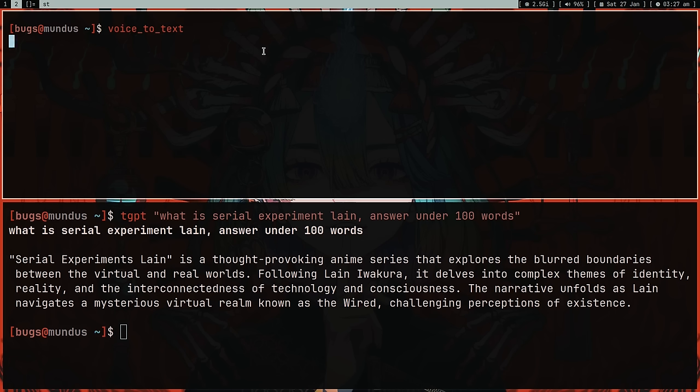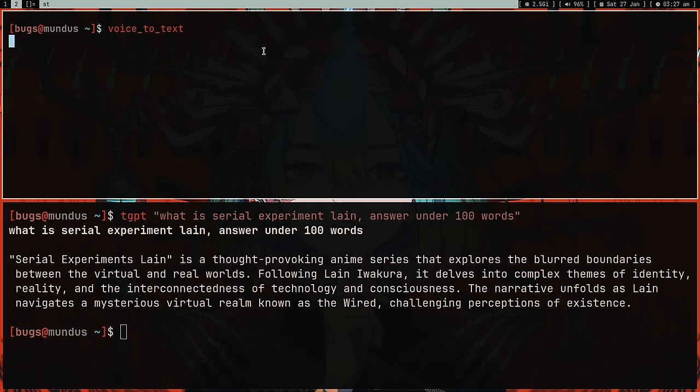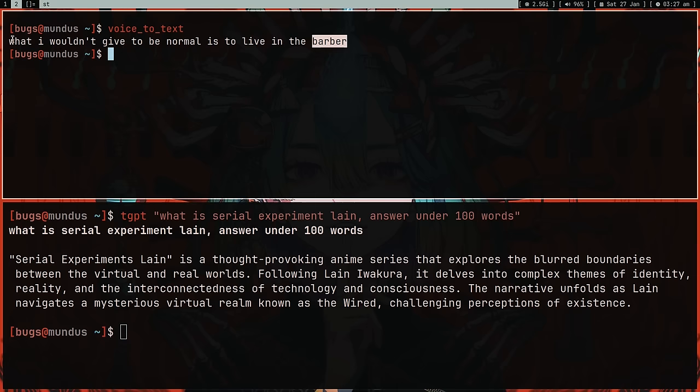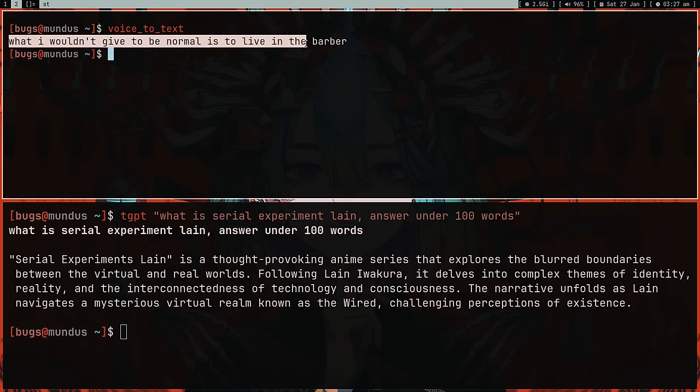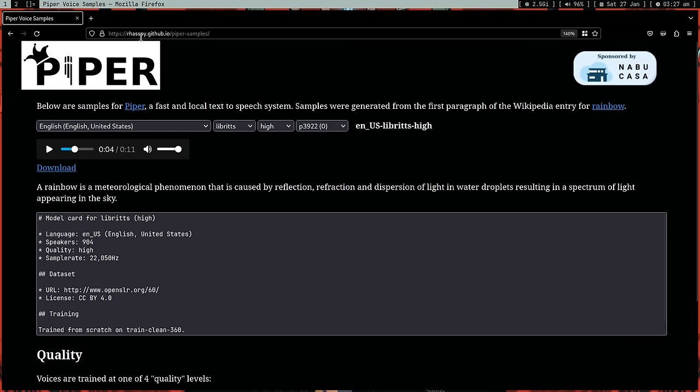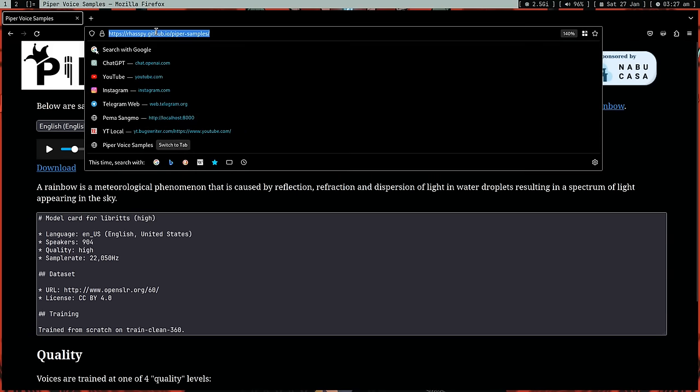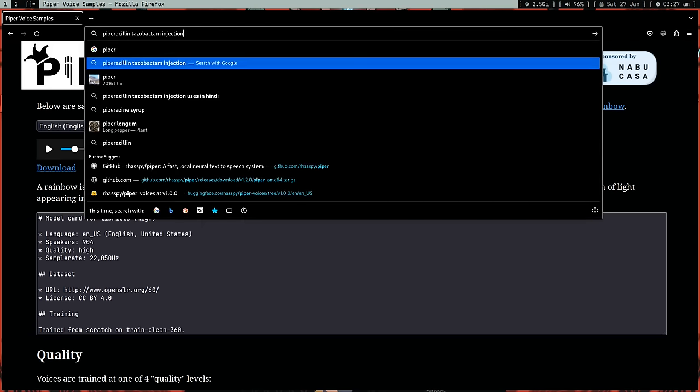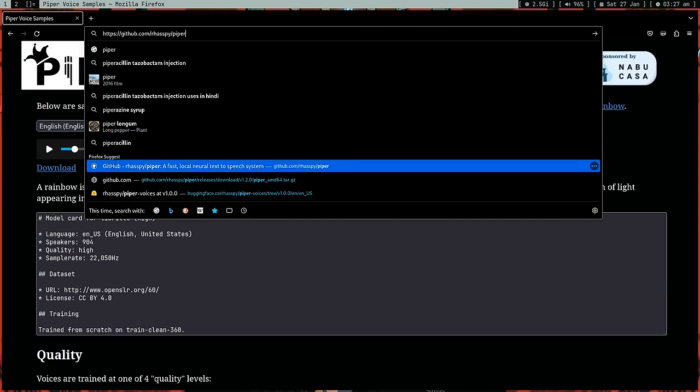Let me press enter. 'What I wouldn't give to be normal, to live in the bubble.' It sometimes makes mistakes but as you can see it's almost correct. Now let's use Piper. Let's go to Piper GitHub and create this tool, mix all these three programs.